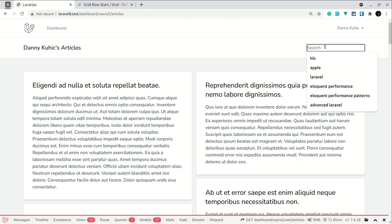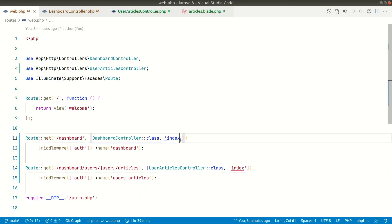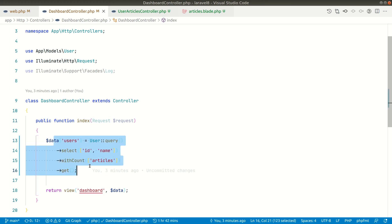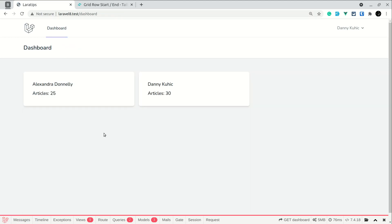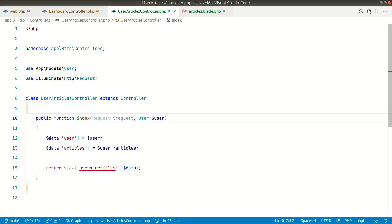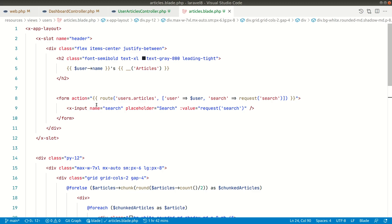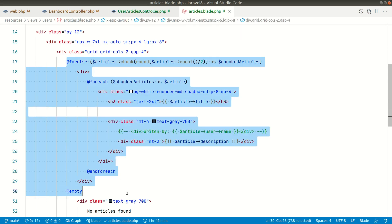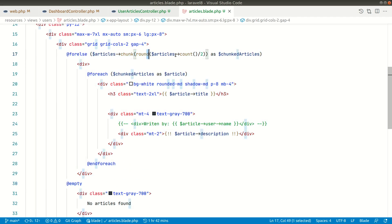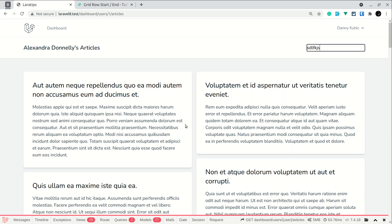I also have this search text field which won't do anything for now. The code is in the dashboard controller, which gives all users with the number of articles they've written. When we click on a user it goes to the UserArticlesController index, which takes the user and passes all their articles to the view. The view has the search field and loops through the articles, displaying them in a fancy masonry-style layout.